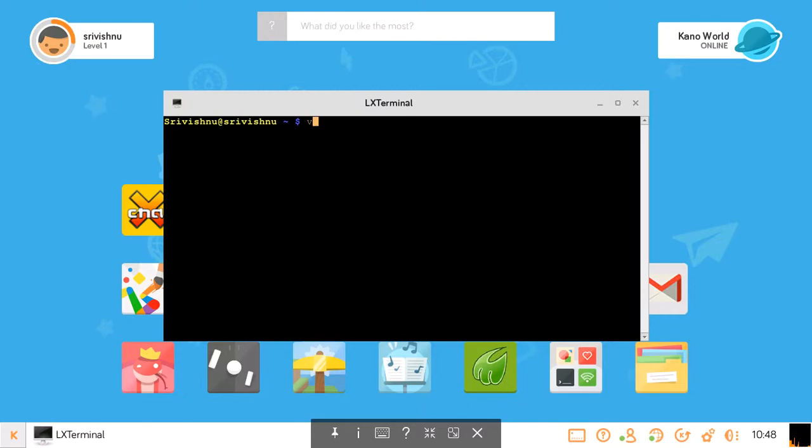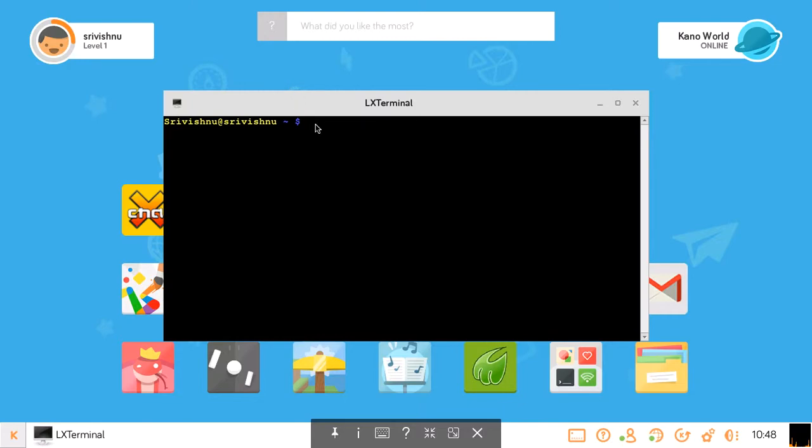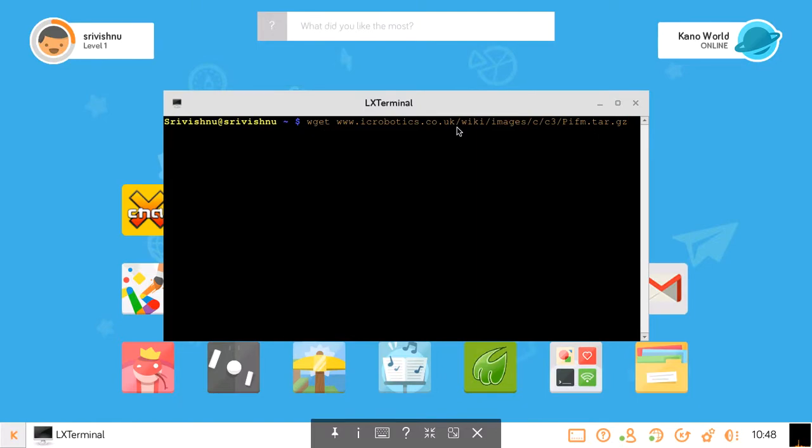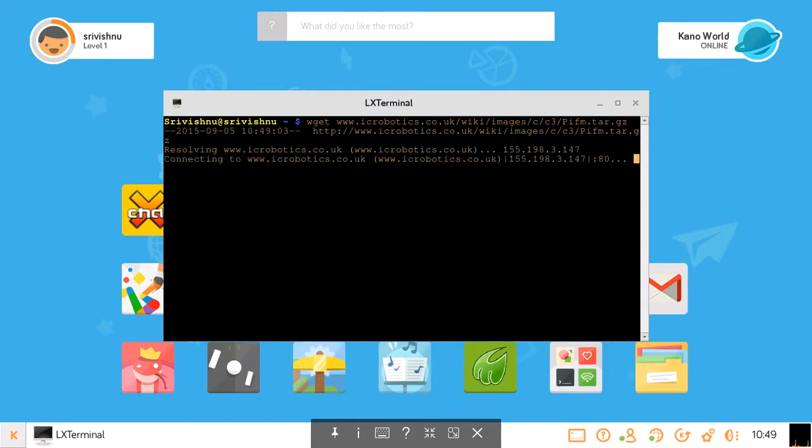Now what you're going to want to enter is wget www.irobotics.co.uk/wiki/images/c/c3/pifm.tar.gz. I'll give you a few seconds to write that down. Once you've wrote that, you can click enter there.